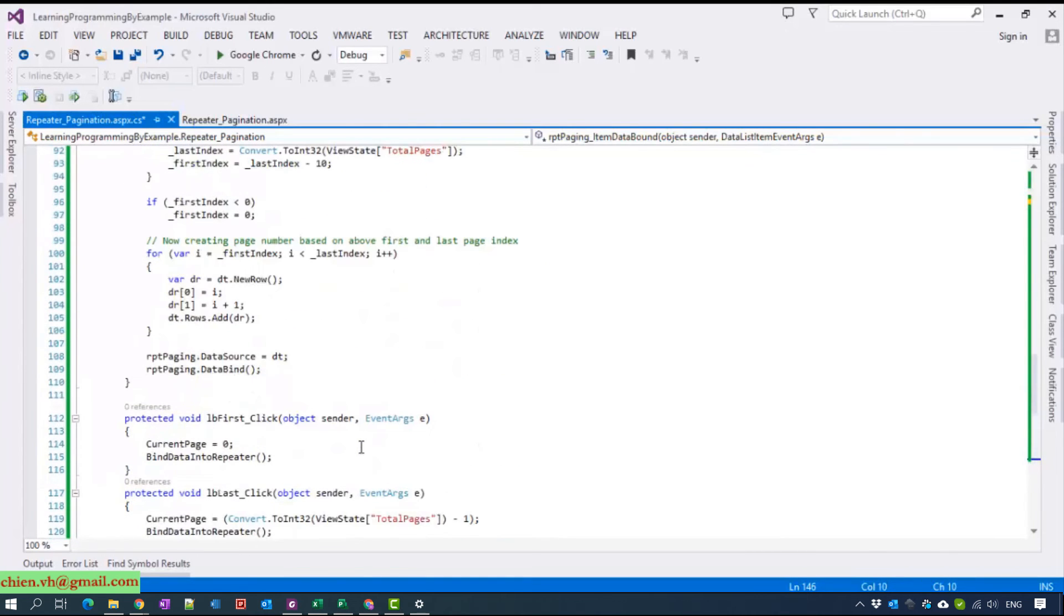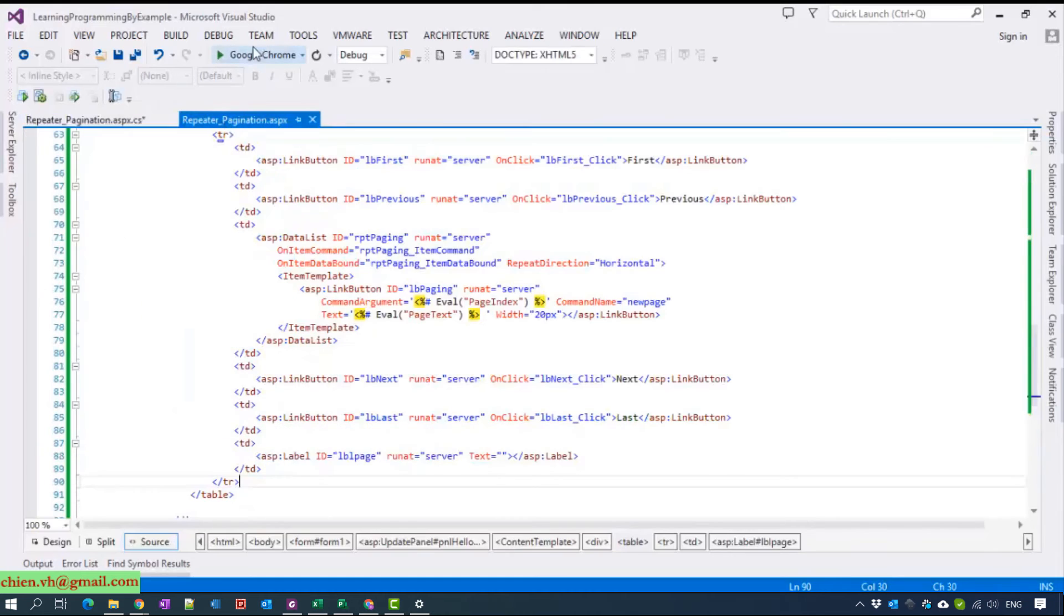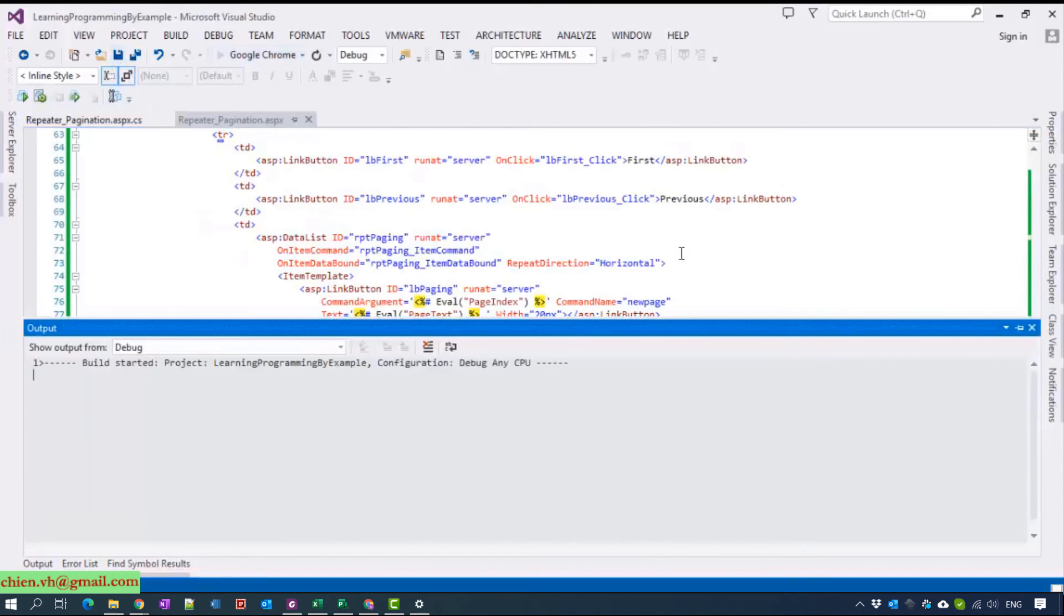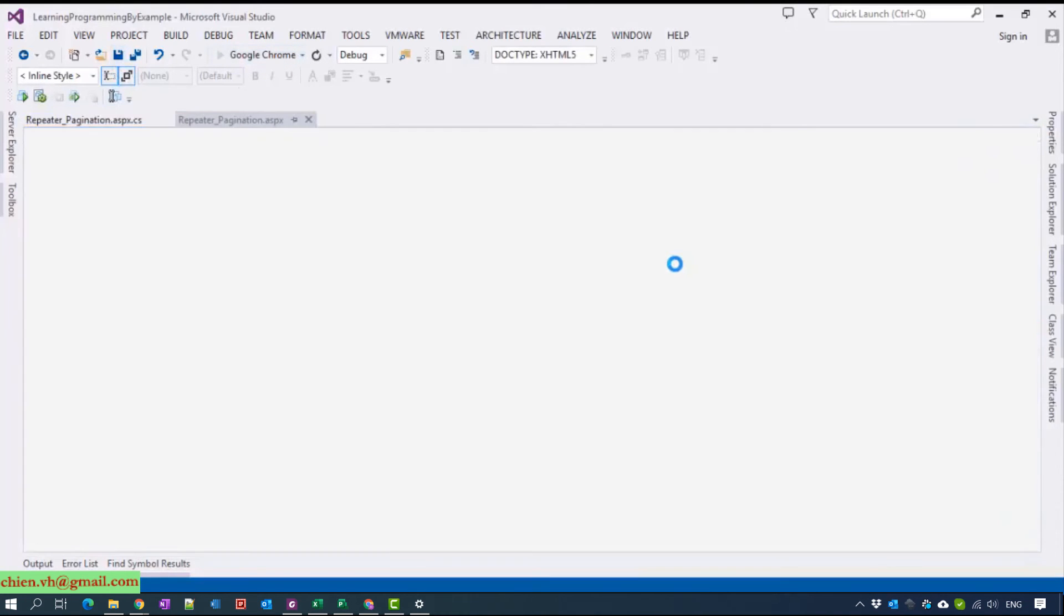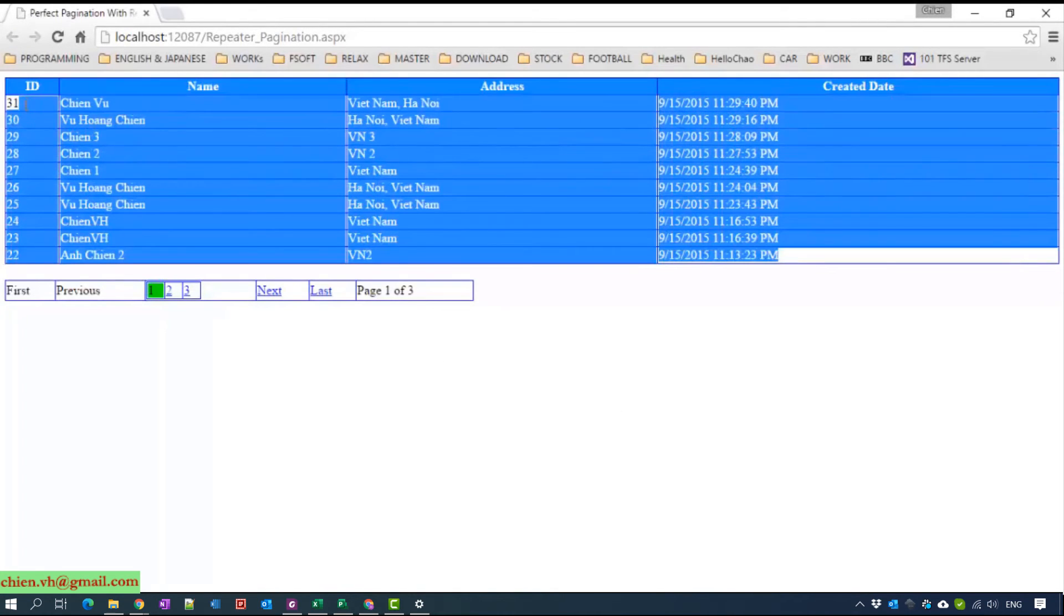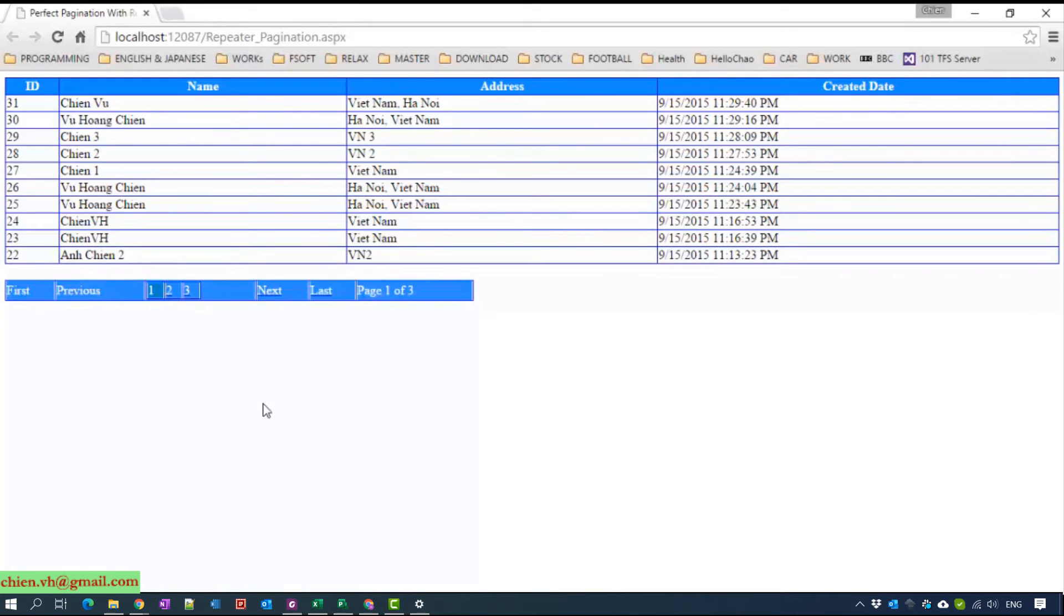Let's try to run the application. You can see this one is the repeater which contains the data from database. And the next one repeater is the paging here.